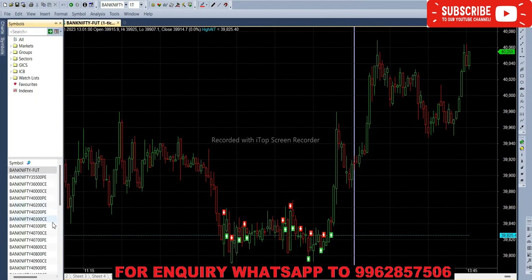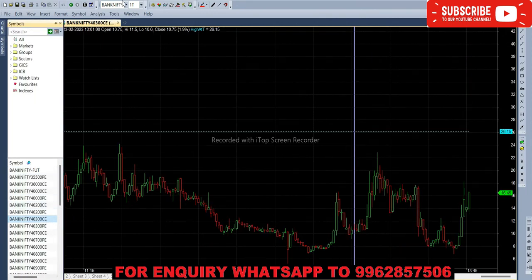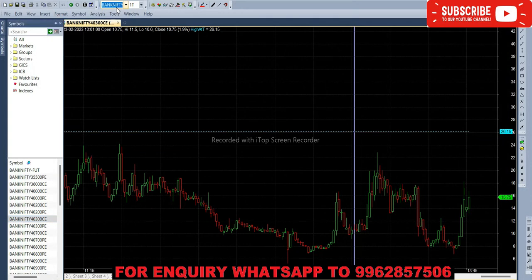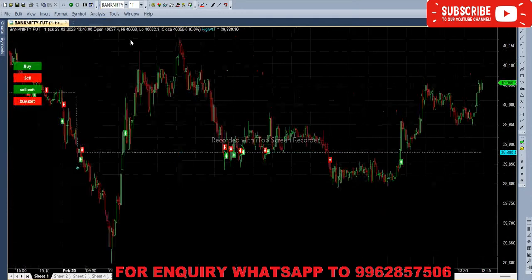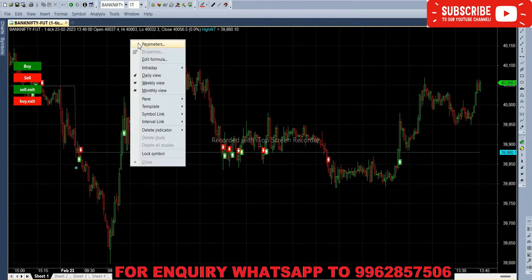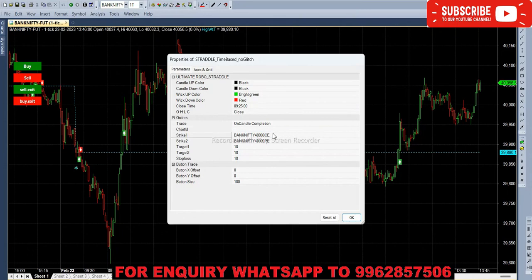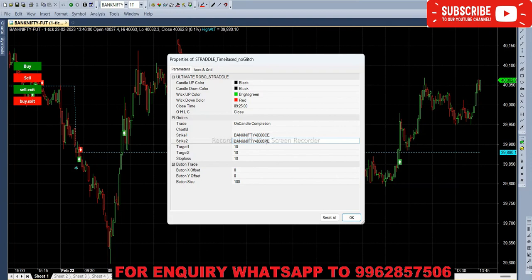First we have to select the call option here, then we have to copy the symbol, then we have to feed in future chart. So in parameters, strike one it should be call option and strike two it should be put option. Here instead of C we are giving PE.